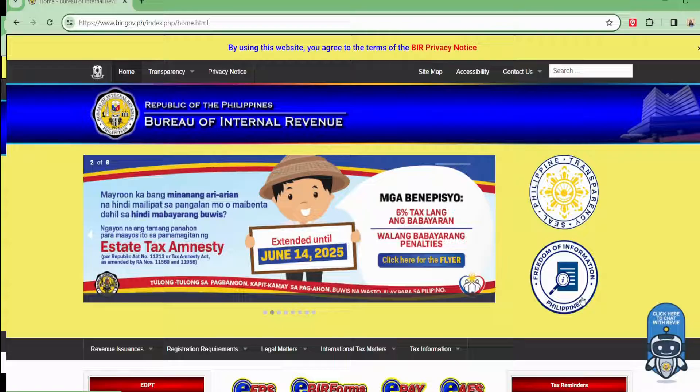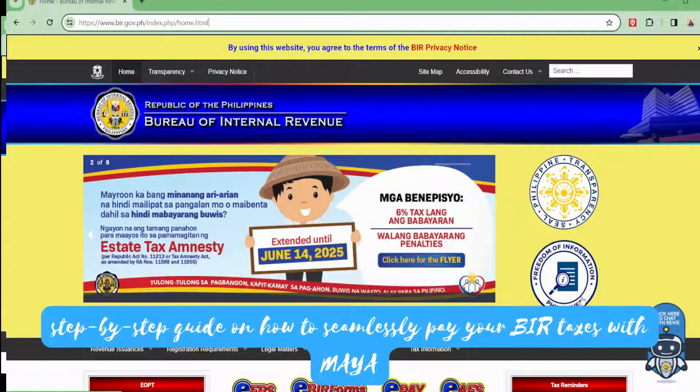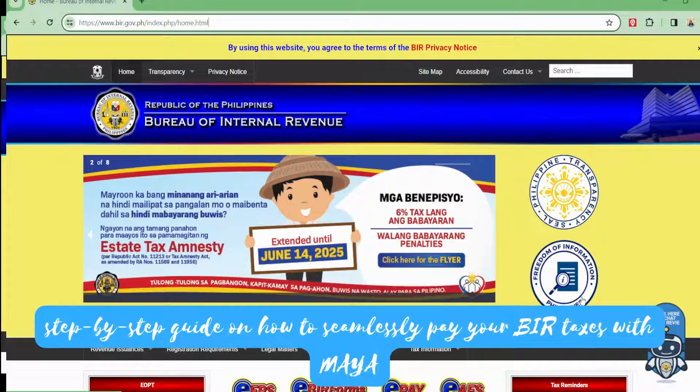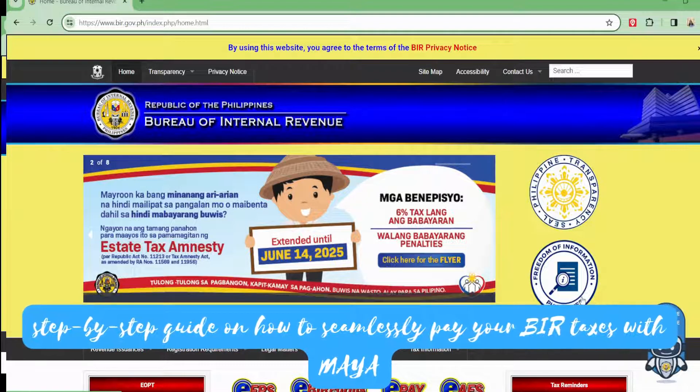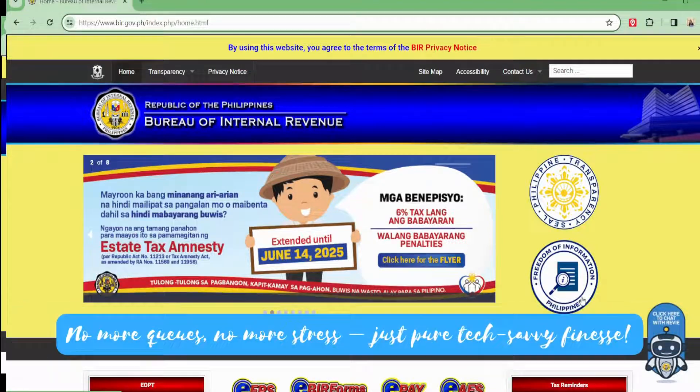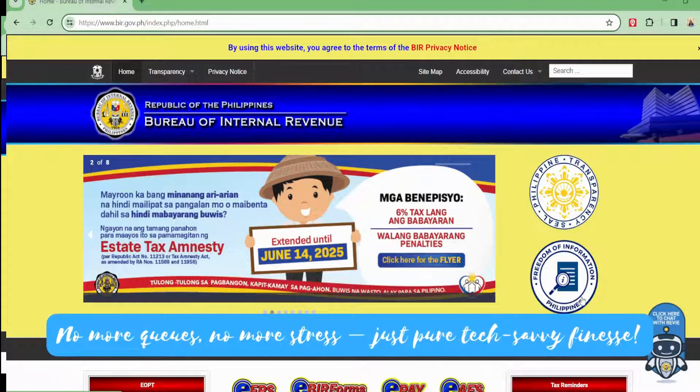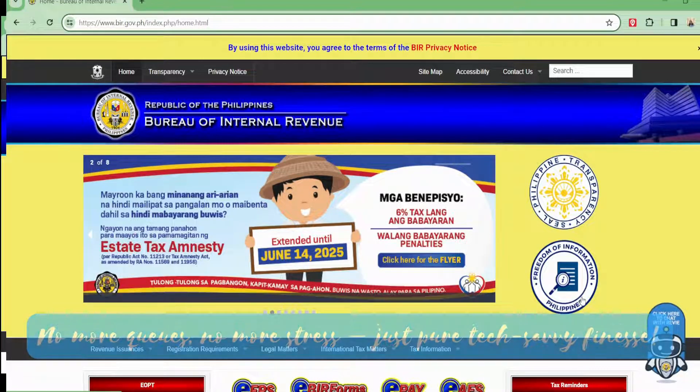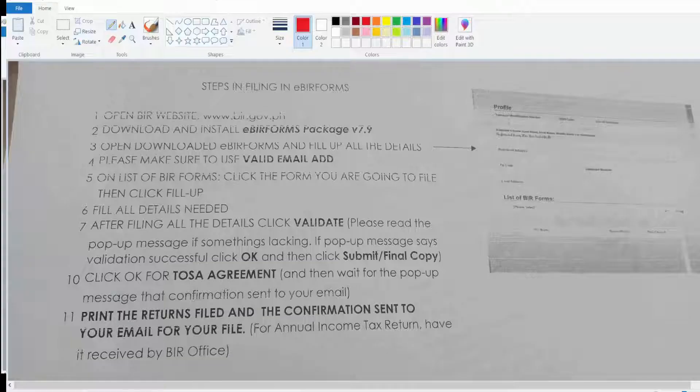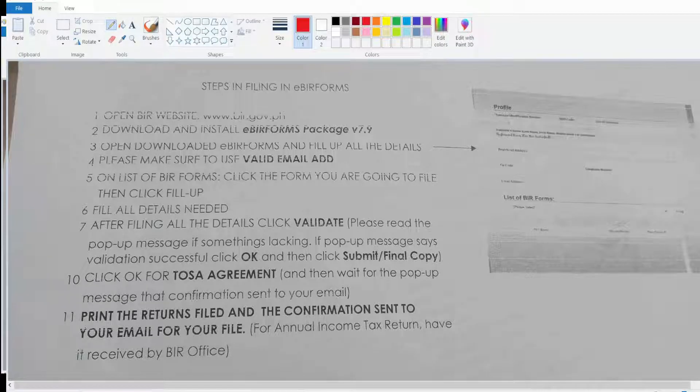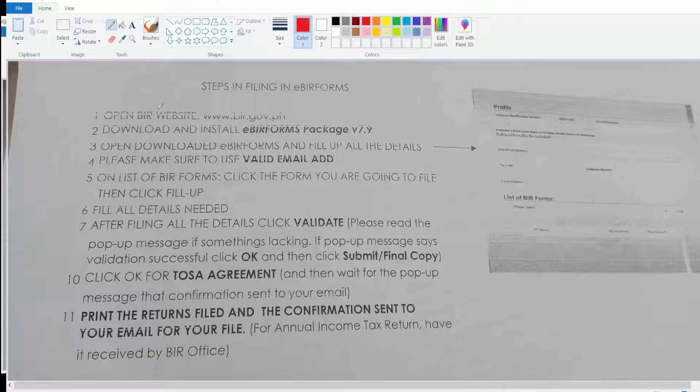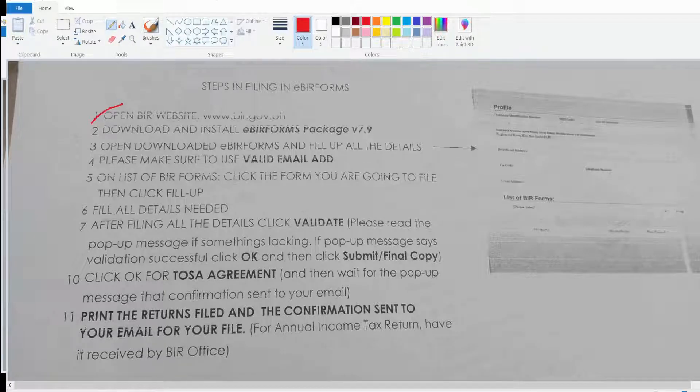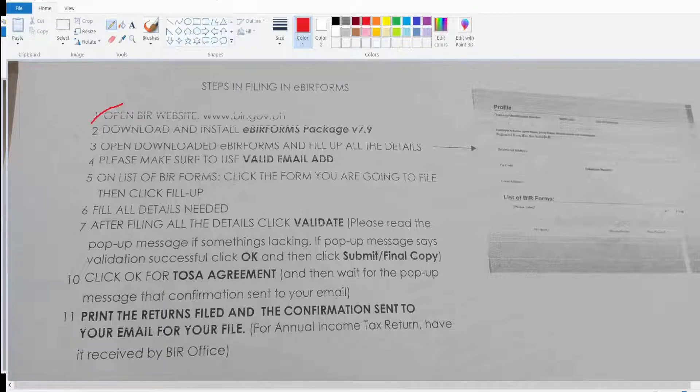Let's dive into the step-by-step guide on how to seamlessly pay your BIR taxes with Maya. No more queues, no more stress, just pure tax-savvy fitness. First, let's start from scratch. I'm going to show you the steps in filing a BIR form. First, we need to open the BIR website.